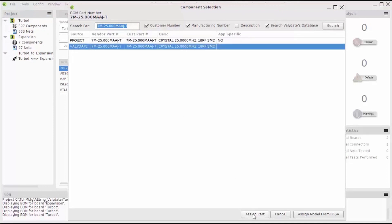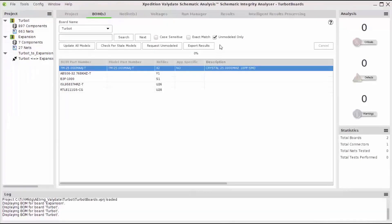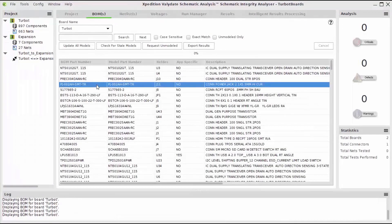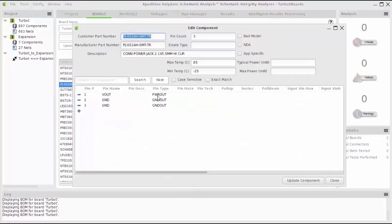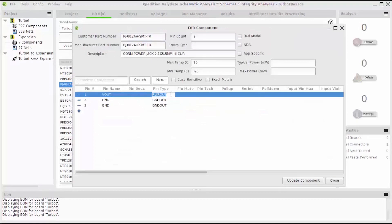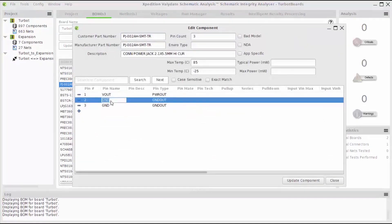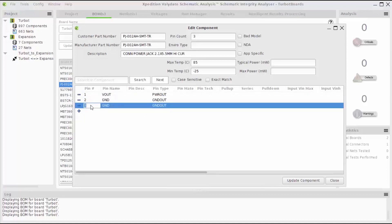If I need to manually edit a model file, I can easily do that from within Validate. I'll find the part that needs to be edited. In this case, it's a power jack connector with three pins, but pin number three is actually labeled pin number four on my board. Once I make the necessary changes, I update the component and save the model locally.